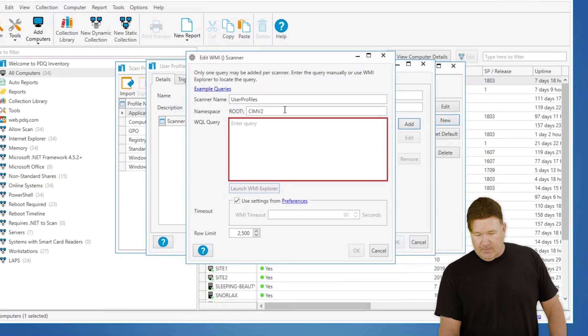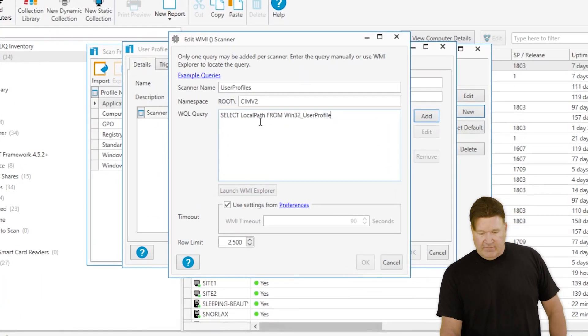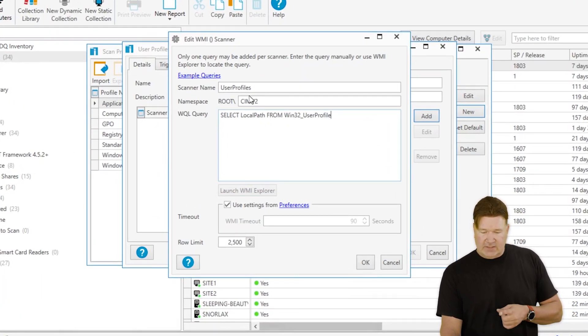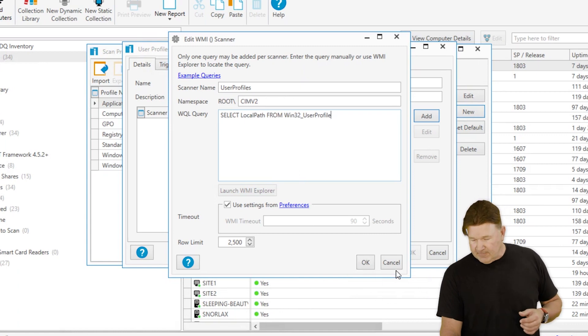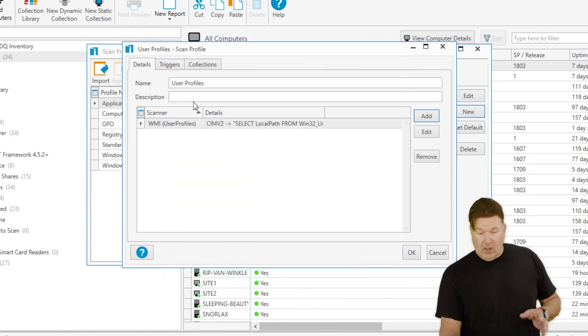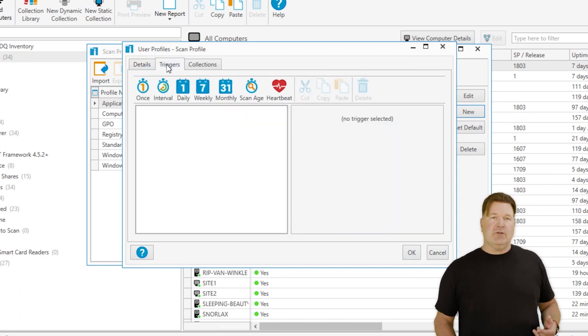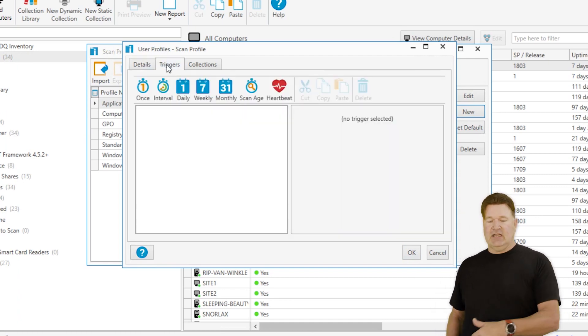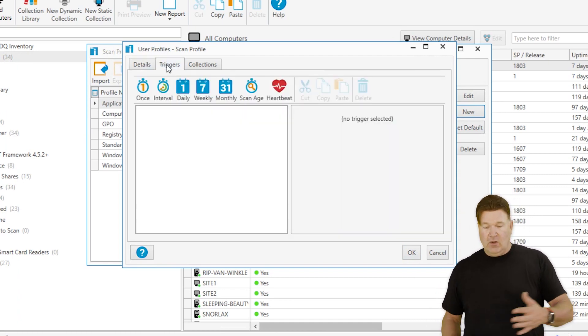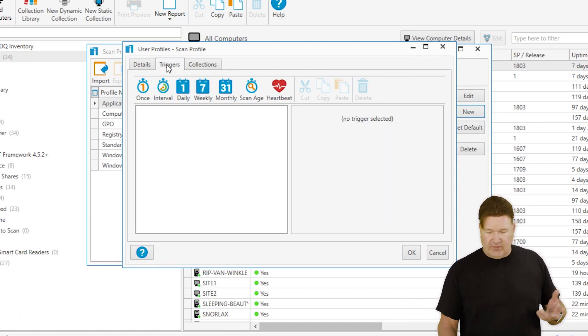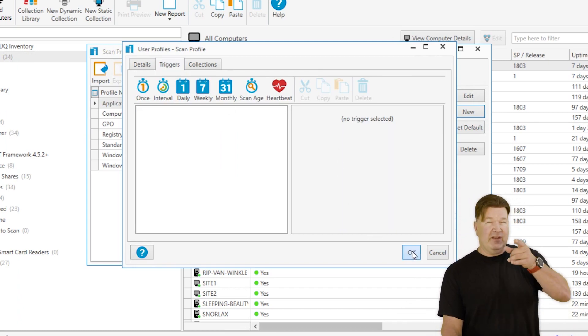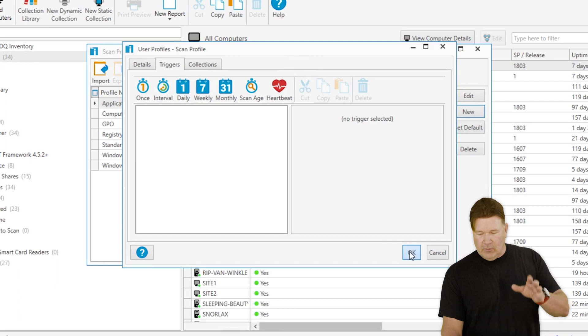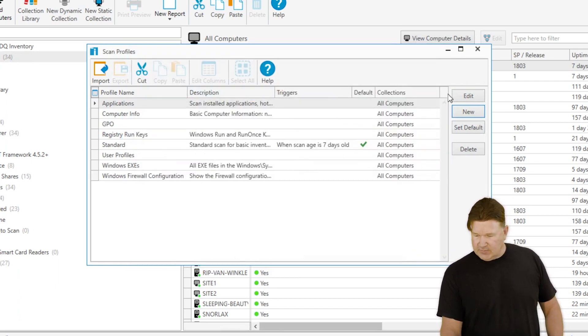We're going to go back here, paste the query in, verify our namespace is correct - root CIMV2. We should be good. Give it an OK. Now, I just want to point out, if you want this to run on a regular basis, you can set up a trigger - run it once a week, once a month, or based on scan age. You can set that up here. I've got videos on how to do that if you want. I'm just going to save this. There it is, User Profiles.